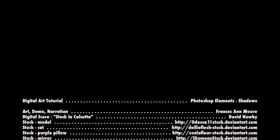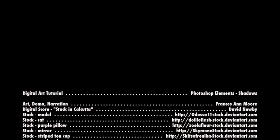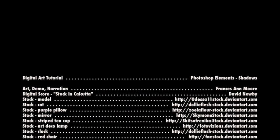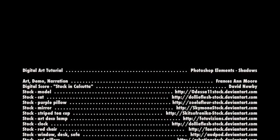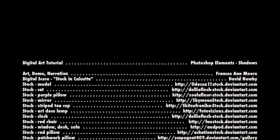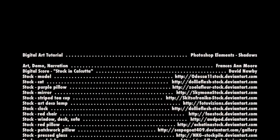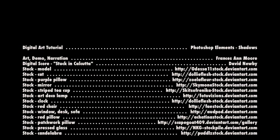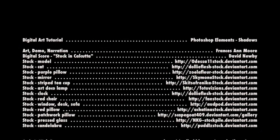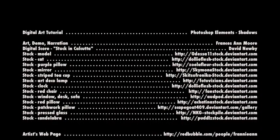Hope you've learned something. Thank you for joining me, Fran Moore. You can see more tutorials and my art at RedBubble. My username is Franianne. See you there. Thank you.